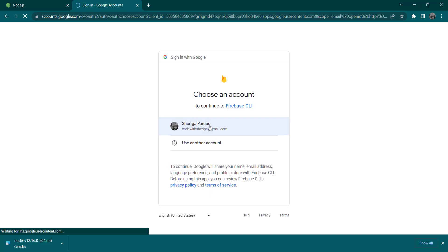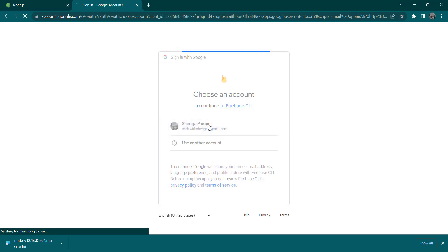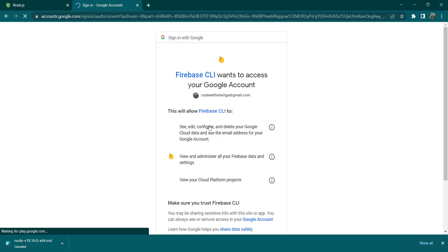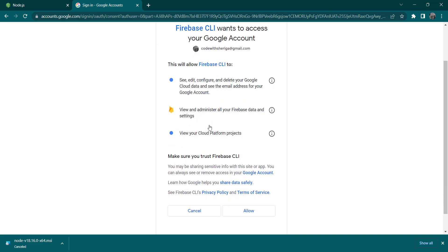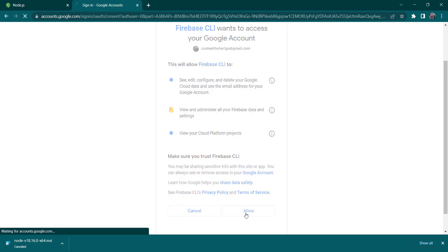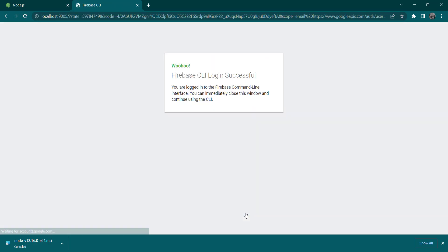So after we click on yes, we get redirected to the web page where we need to sign into our account. We just come down here.